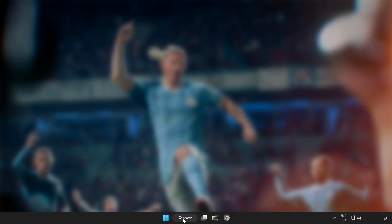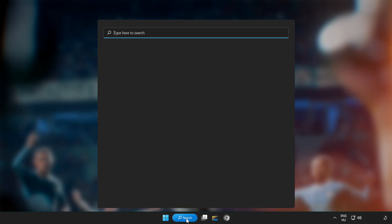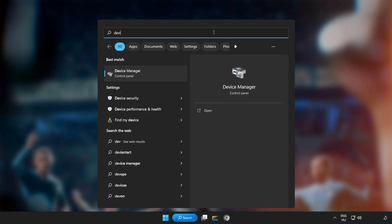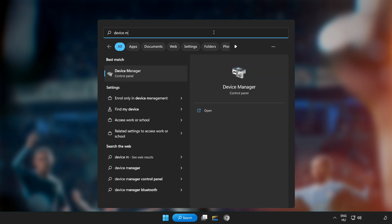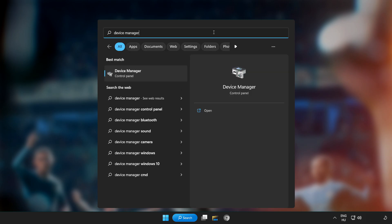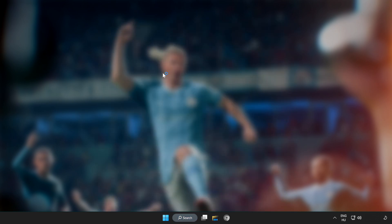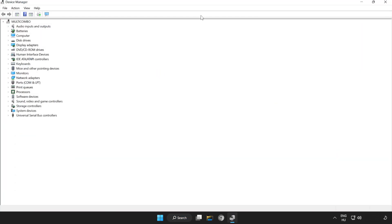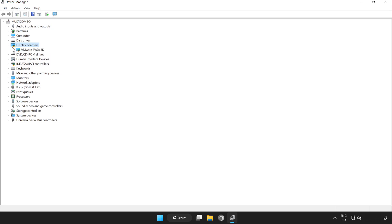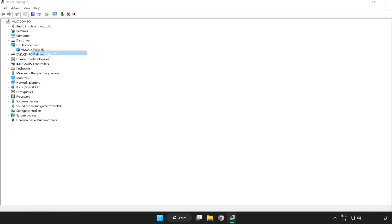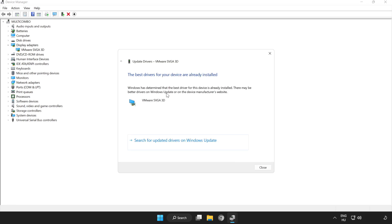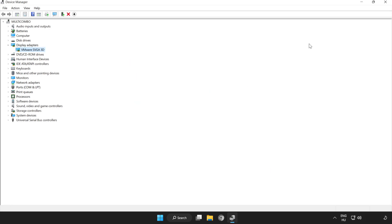Click search bar and type device manager. Click device manager. Click display adapters. Select your display adapter, right click and update driver. Search automatically for drivers. Wait for installation to complete and click close. Close window.